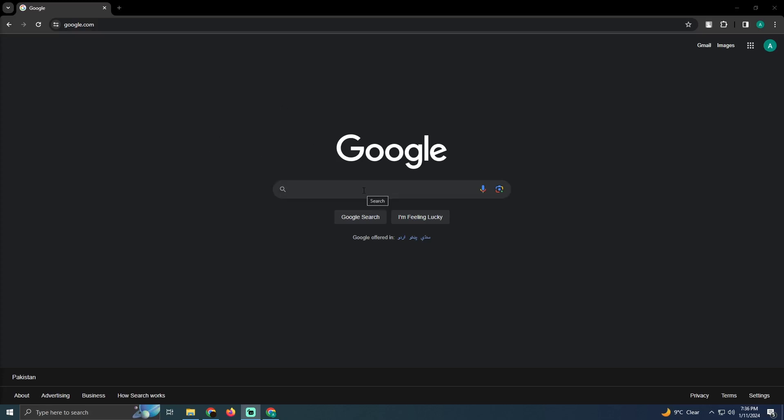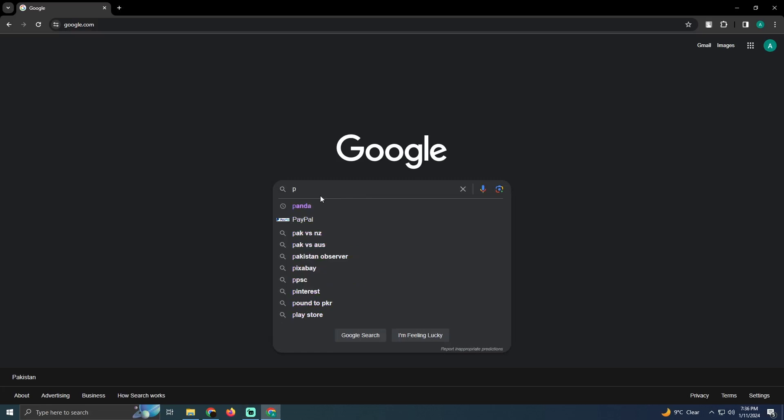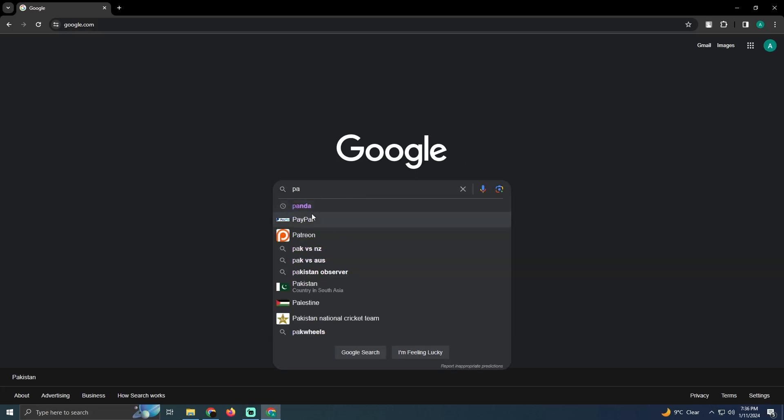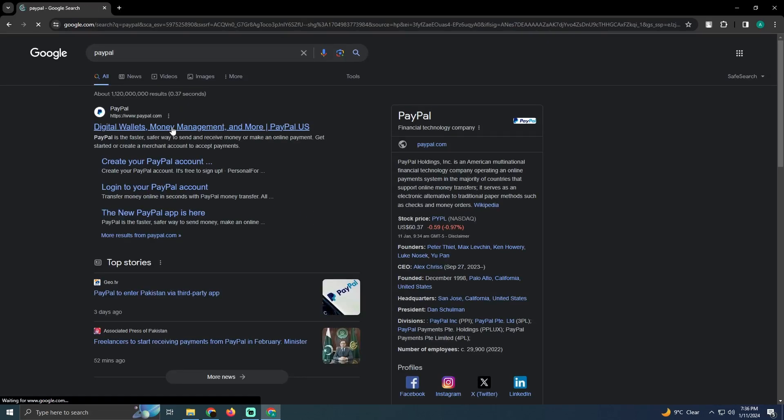So currently, as you can see, I'm on Google. If I search for PayPal, I will be at PayPal.com. I will go to PayPal.com.